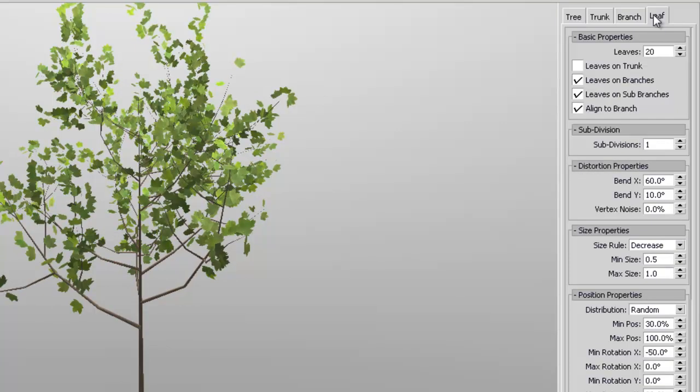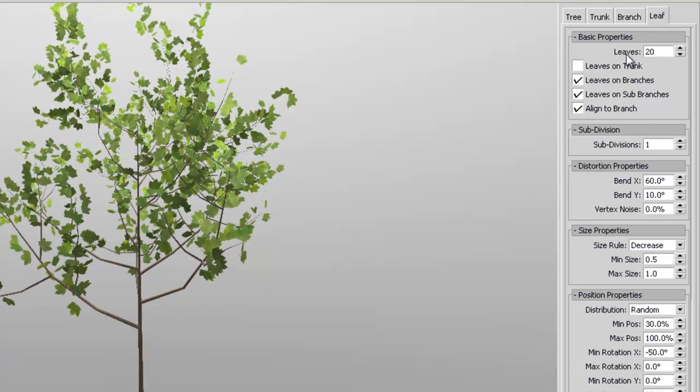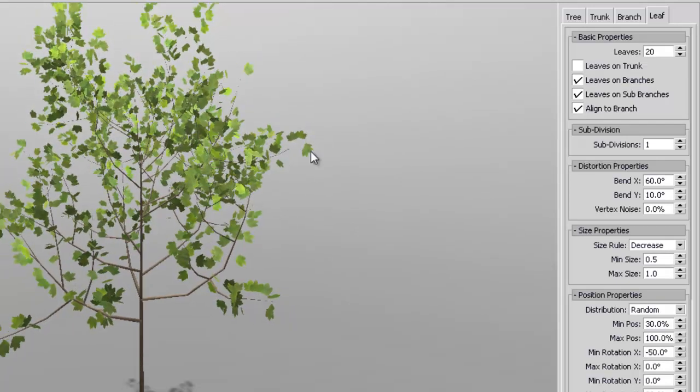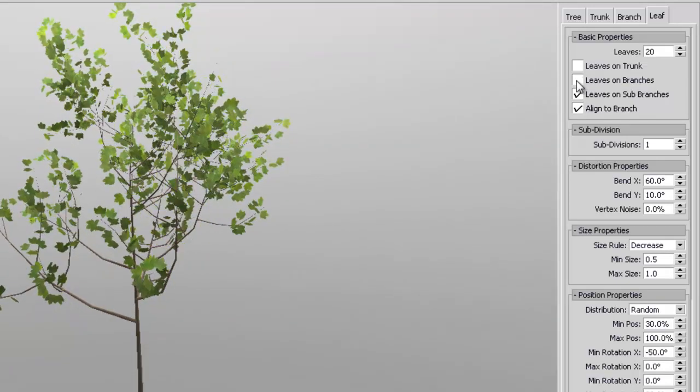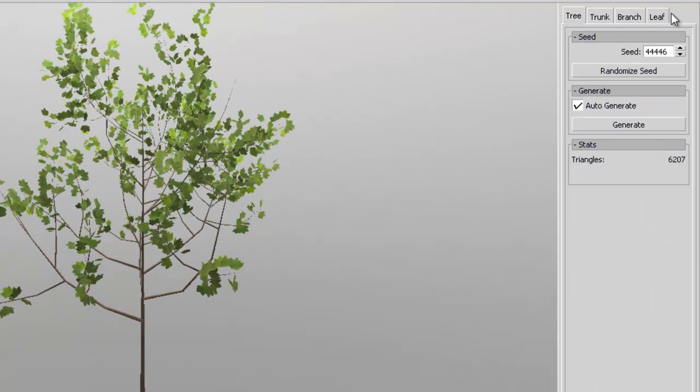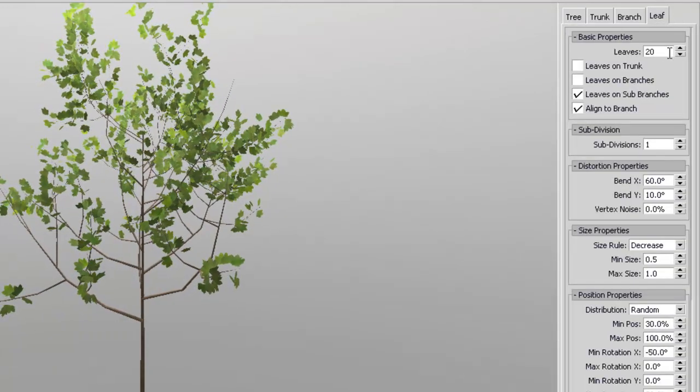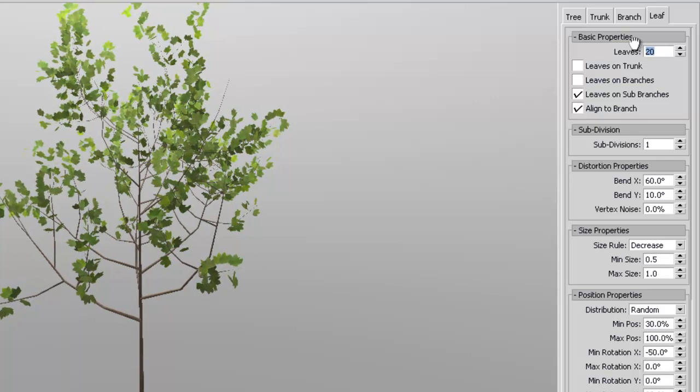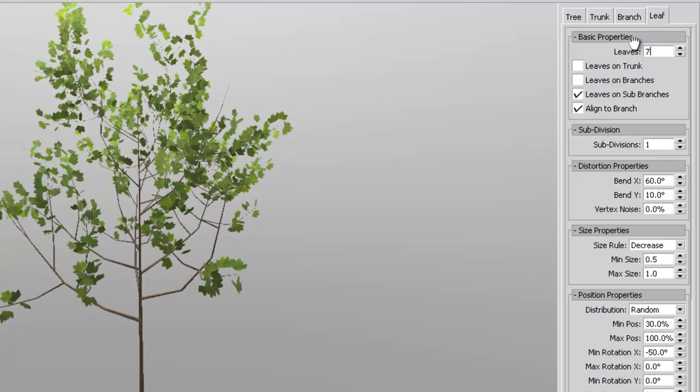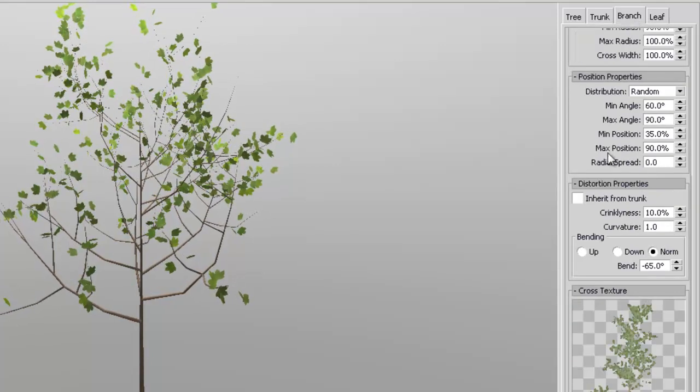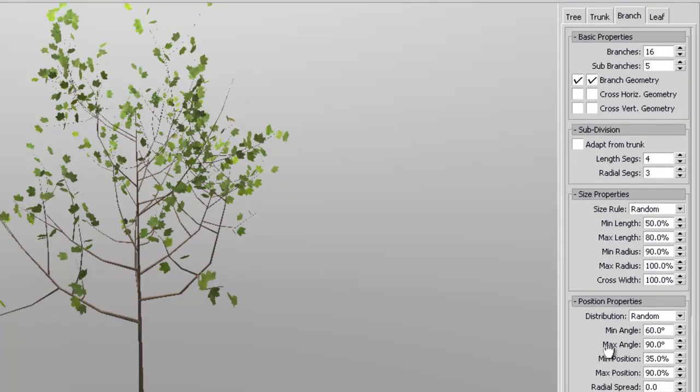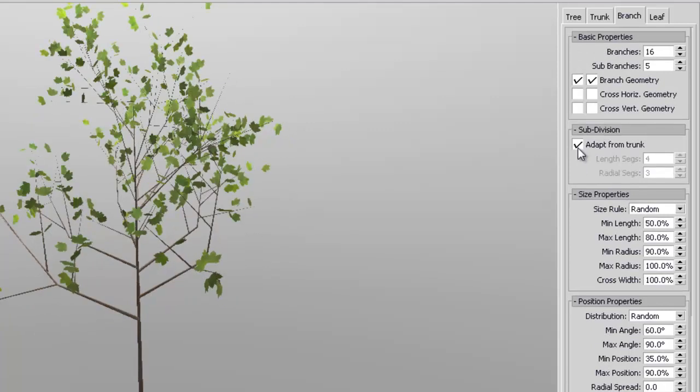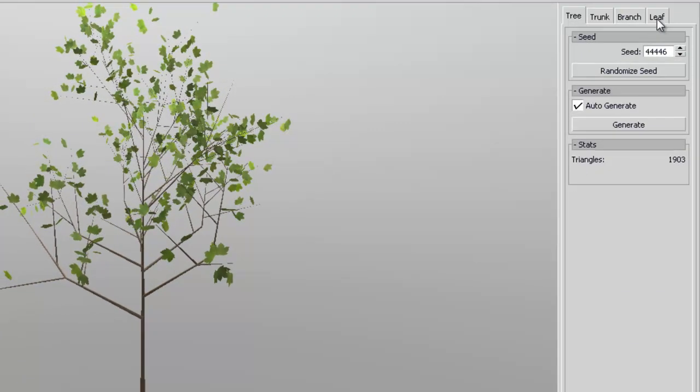Now if you go to the leaf section, we have 20 leaves. Now I like to deselect this one that says leaves and branches, so you get less leaves and do save on poly count as well. If you want something really low poly count, let's say this is like 7. And we set this to, on the branch adapt to trunk.